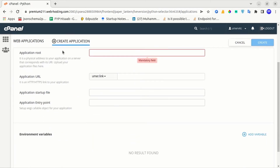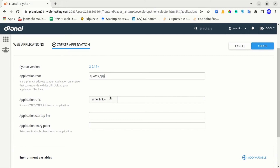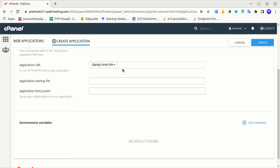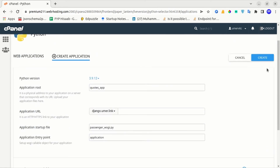I will select the latest version of Python, and in the application route I will type the name of the folder where I will place the files of my Django app. I will type here quotes_app. Then I will select the domain where I need to host my Django project — I will select django.umar.link, the sample subdomain I created for this tutorial. In the application startup file, you have to enter passenger_wsgi.py, and in the application entry point, you have to enter application. After filling this form, just click on create.